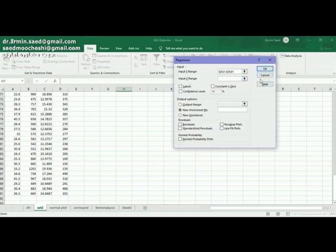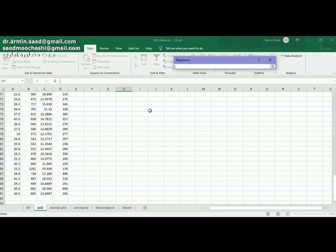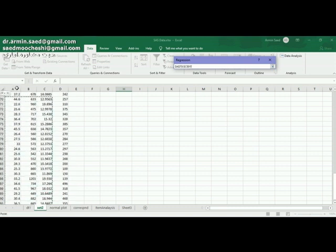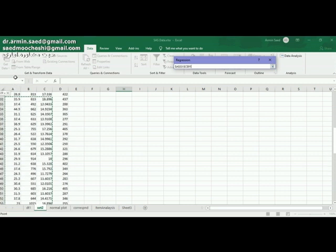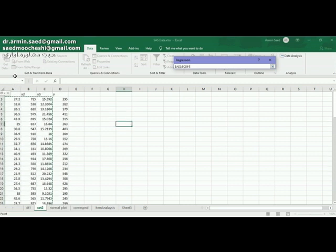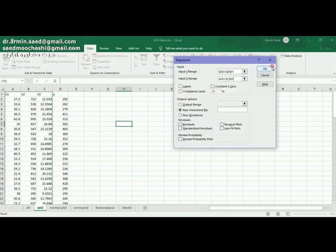Then input X range. X range actually are independent variables, the effective variables that actually have impact on Y variable. I have three X's, three independent variables that affect my Y variable.